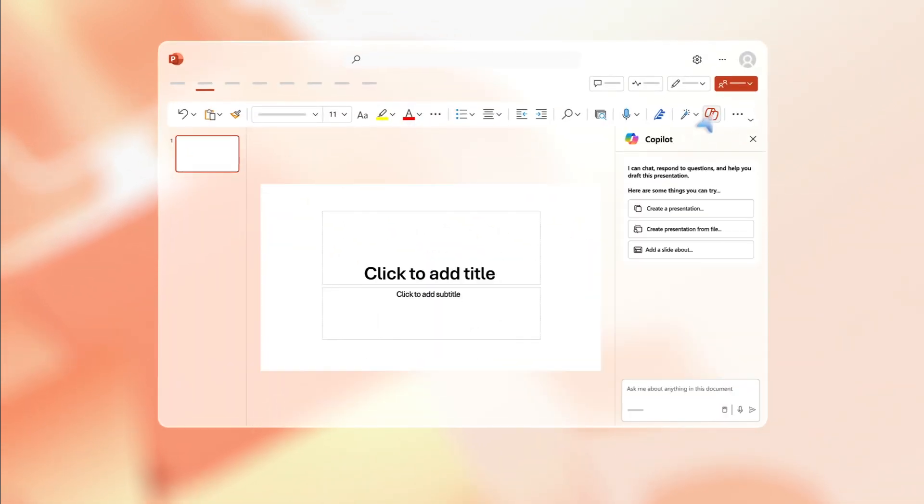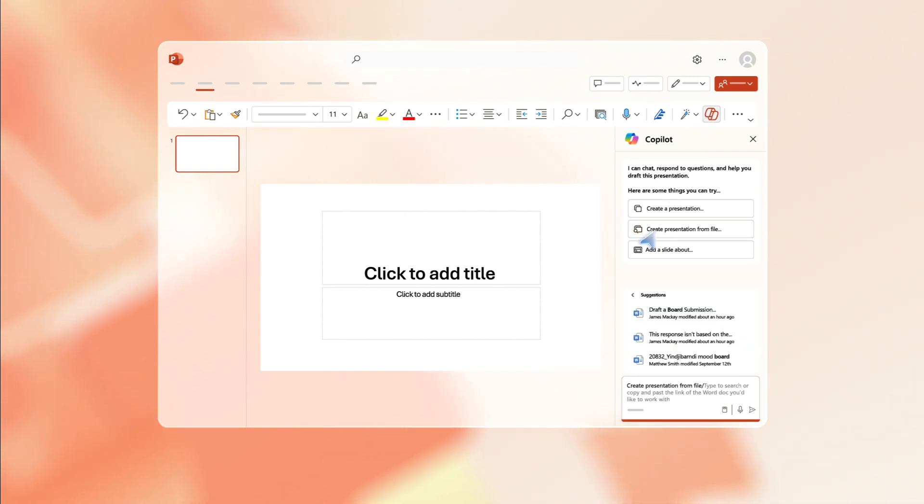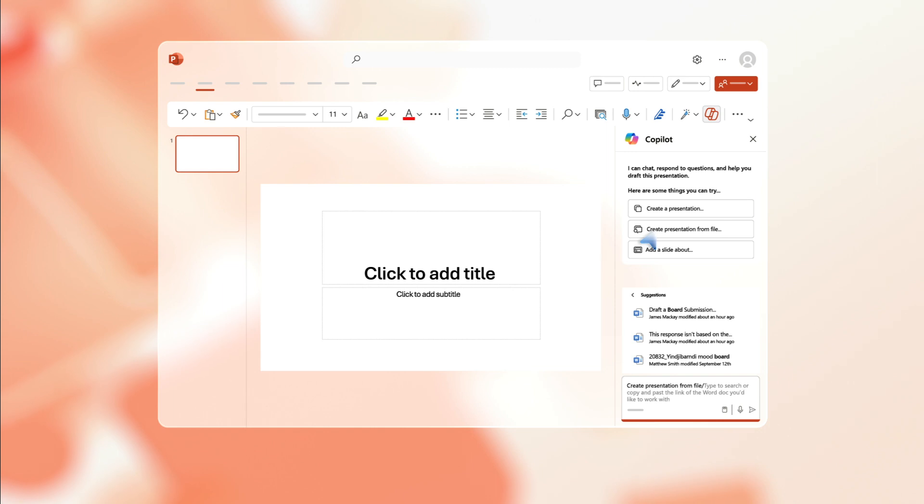Open PowerPoint and click on the Copilot icon. This opens the prompt menu and suggestions. Click on the suggestion 'create presentation from file.' Copilot suggests recent Word files, or you can type to search for the Word doc you want to work with.